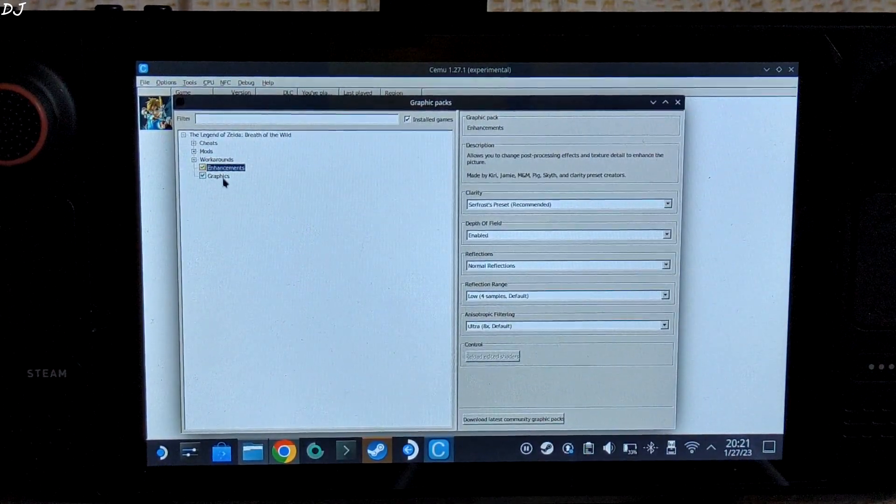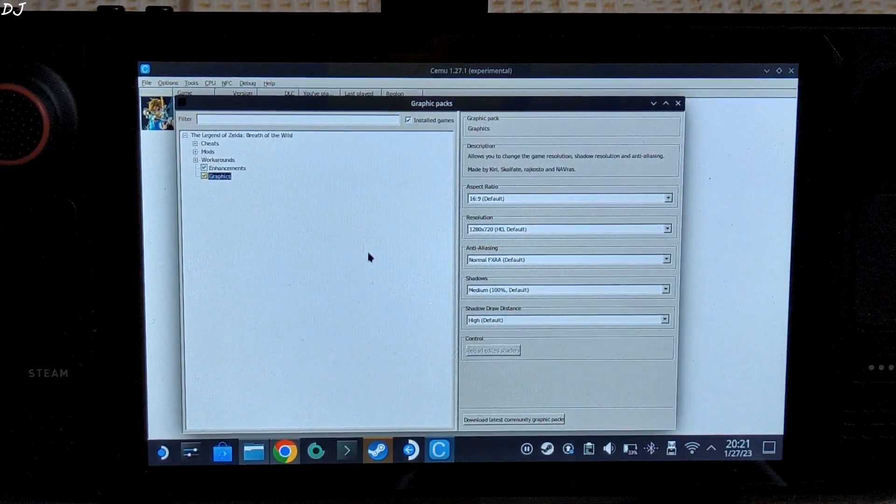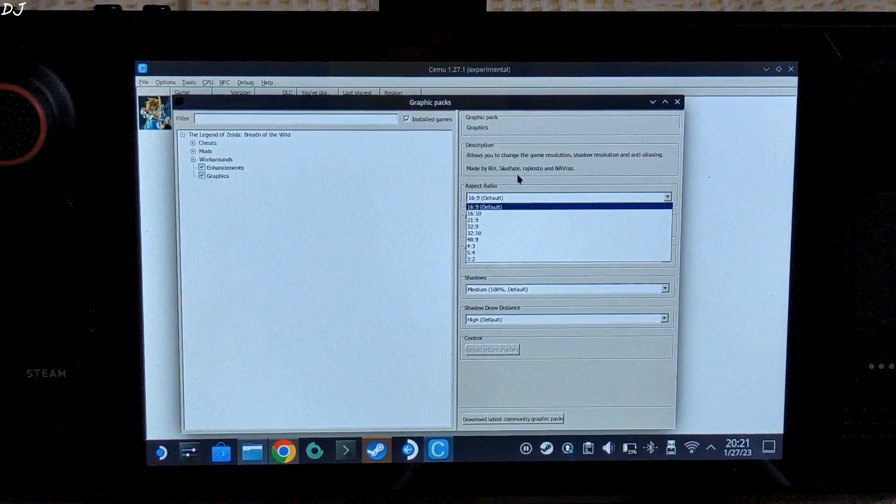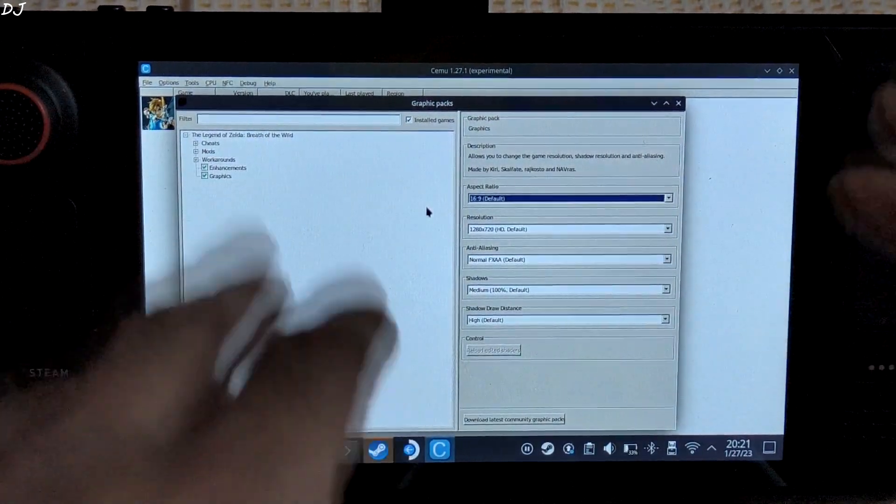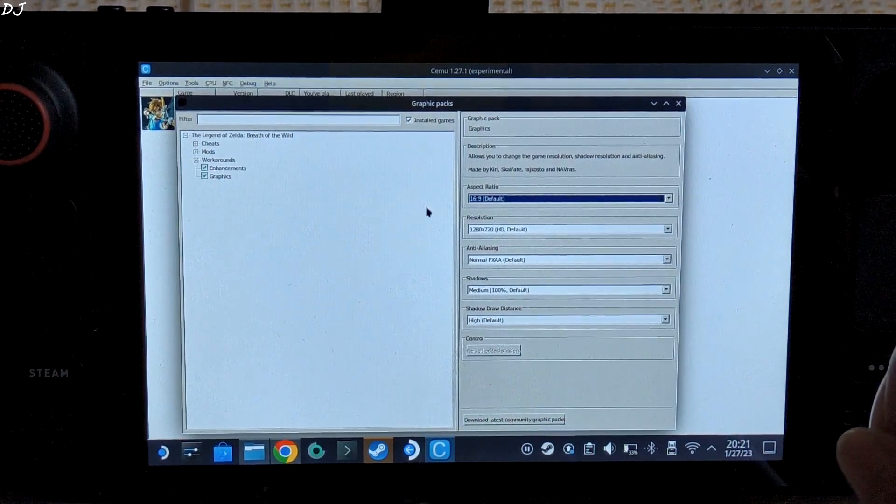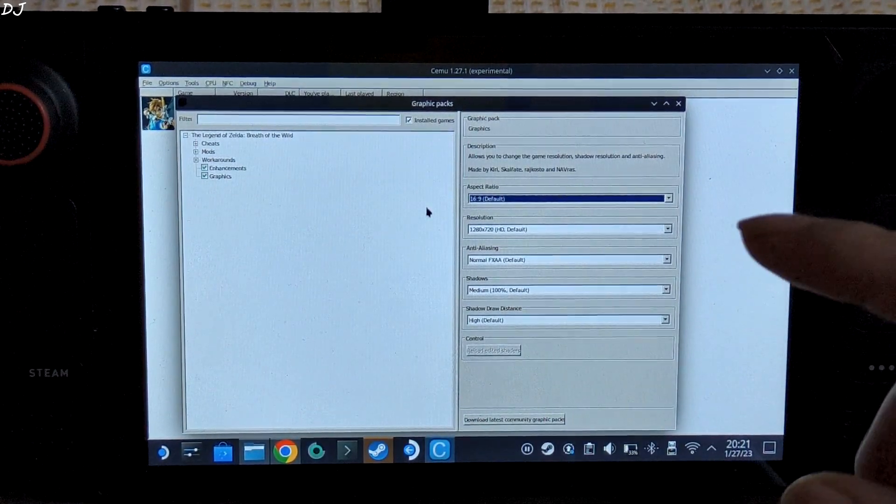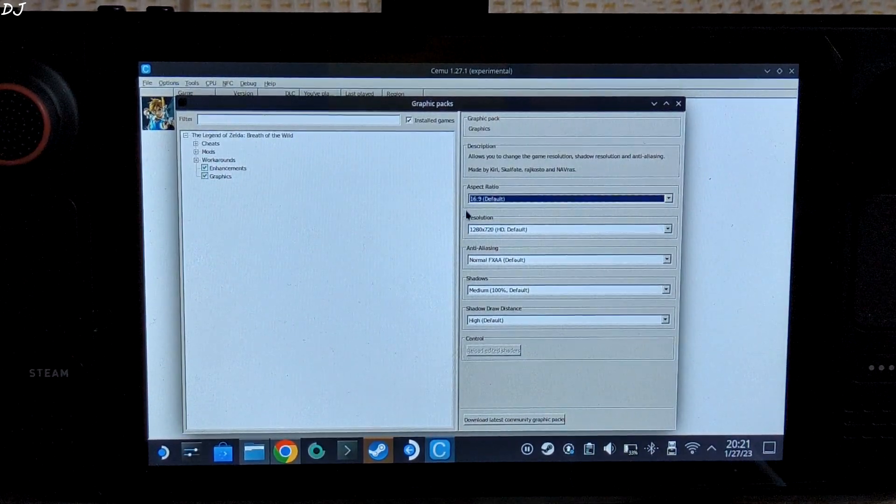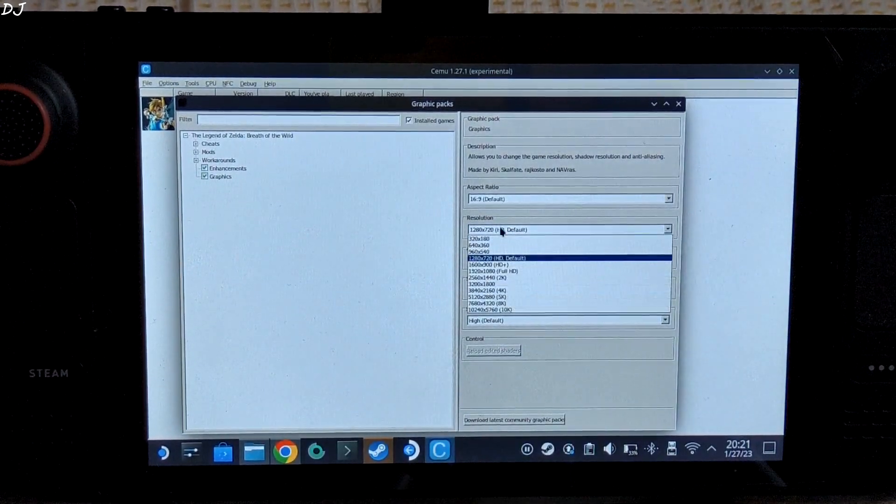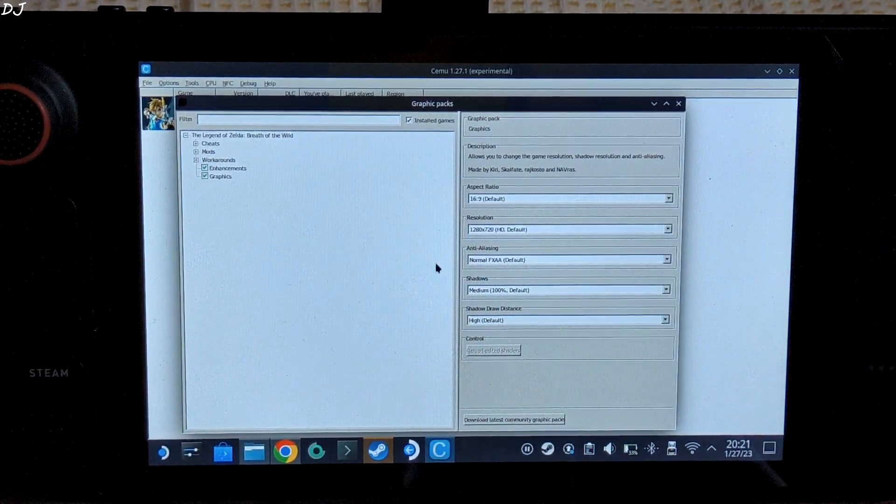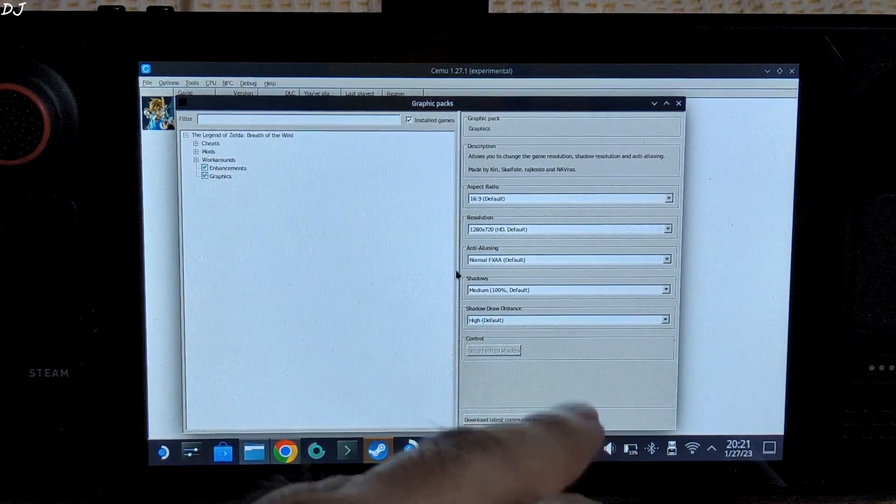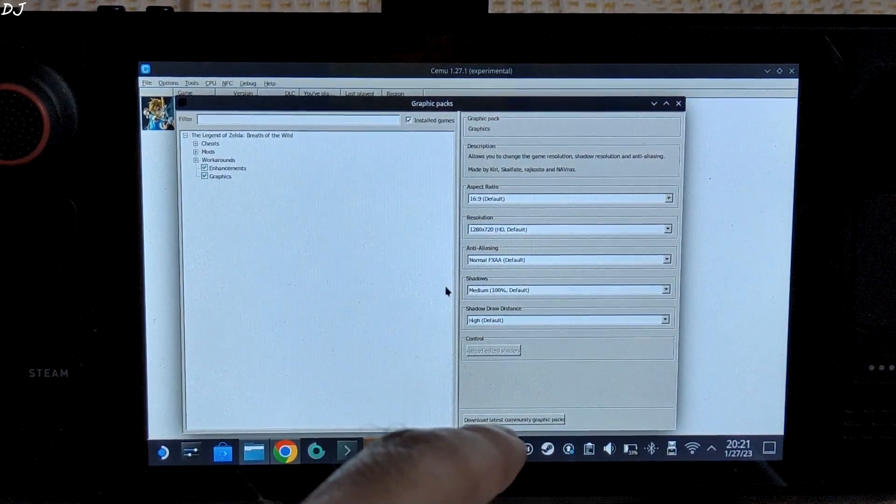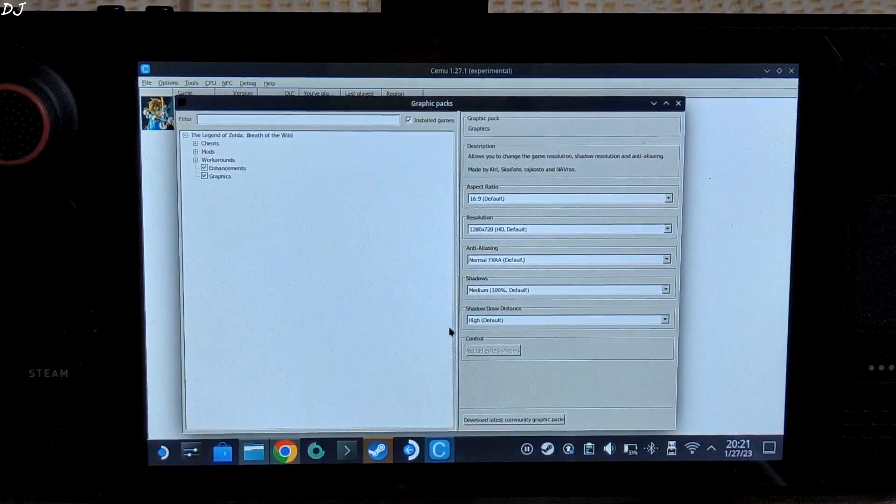Then we have the Graphics section. From here I have set the aspect ratio to 16:9. You can select 16:10 aspect ratio as well - this will fill the screen completely. But I observed some bugs related to the shadows. That's why I am sticking with the default aspect ratio. Resolution set to 720p HD default. You can try increasing the resolution from here if you want - this will increase the load on the GPU. Anti-aliasing set to normal FXAA default. Shadow set to medium 100% default. Shadow draw distance set to high default.